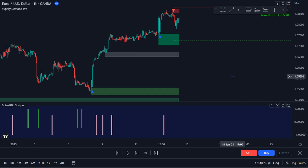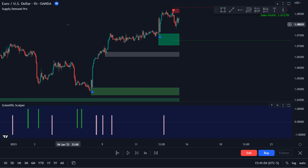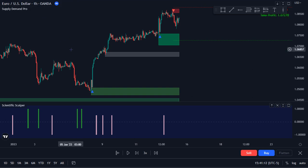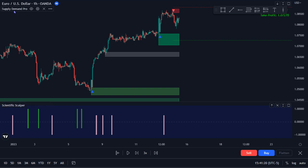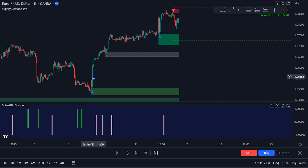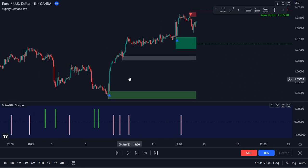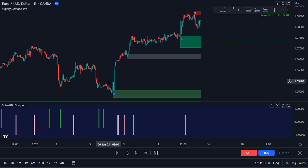Welcome to this video by Indicator Vault. In today's video I'm going to go over some of this price action with the euro US dollar. I'm going to start on the one hour chart and go back and forth between the one hour and the 15 minute chart, using the Scientific Scalper and the Supply Demand Pro to see how we could have gotten in on some moves and look for clues for the incoming bullishness that we see.